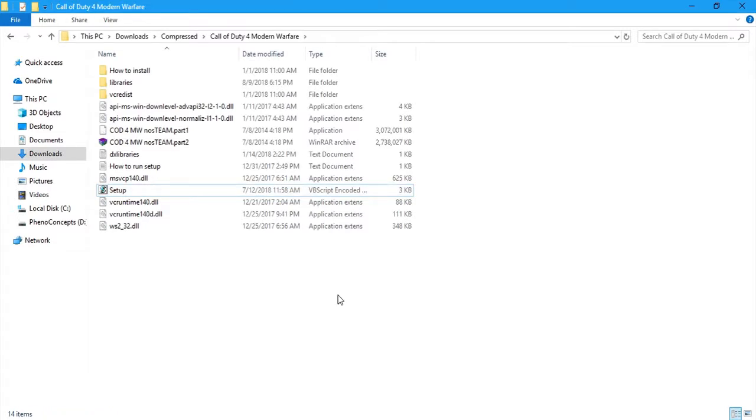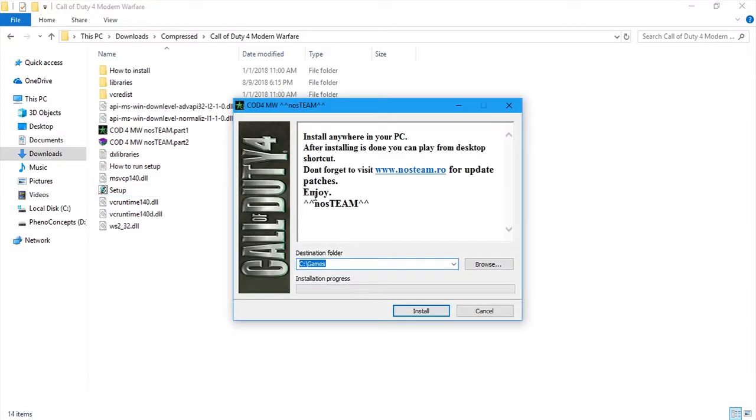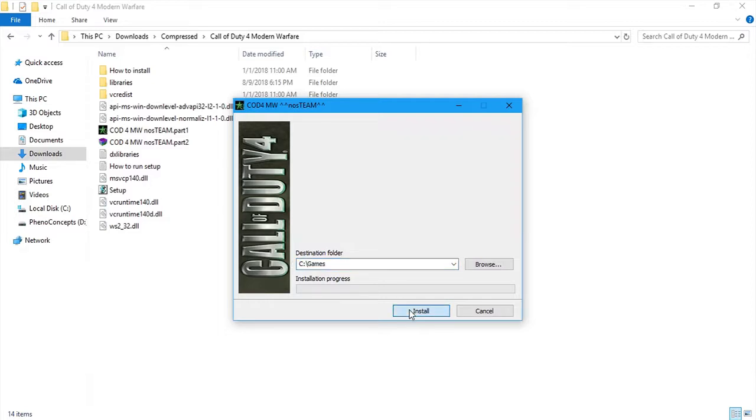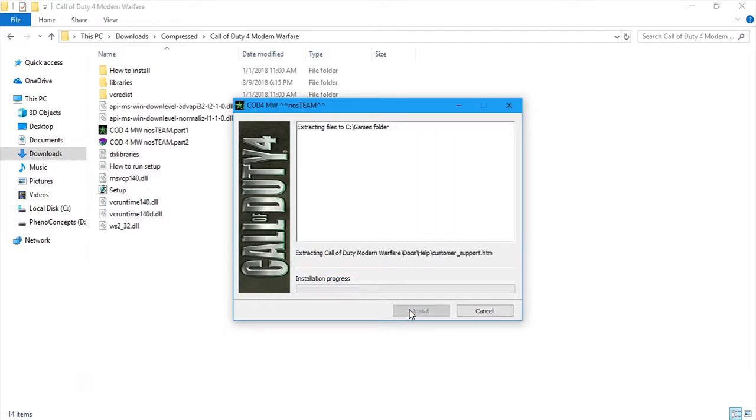Okay. So, it's done unpacking and you can see that we have the application up here. It may vary depending on what game it is. So, I'll just go ahead and start installing it. So, yeah.